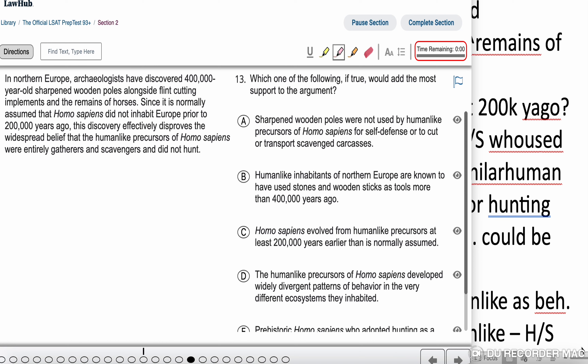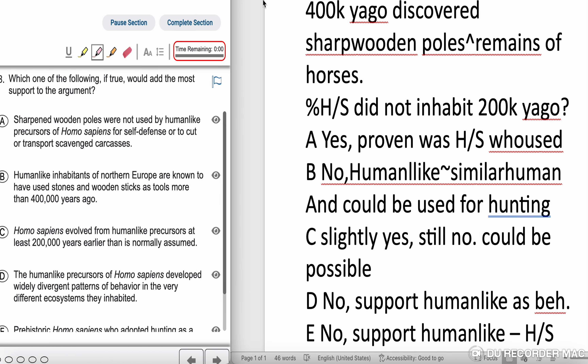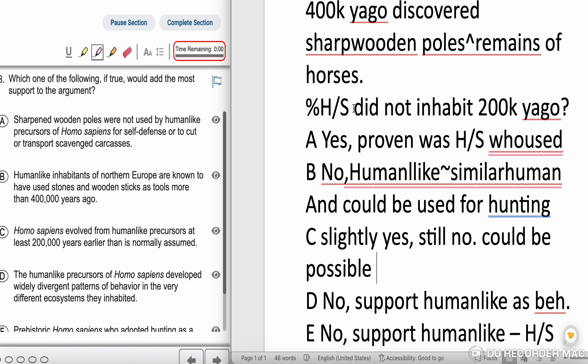In Northern Europe, archaeologists discovered 400,000-year-old sharpened wooden poles alongside flint-cutting implements and the remains of horses. Since it is normally assumed that Homo sapiens did not inhabit Europe prior to 200,000 years ago, this discovery efficiently disproves the widespread belief that the human-like precursors of Homo sapiens were entirely gatherers and scavengers and did not hunt. The question asks which answer, if true, would add most support to the argument.